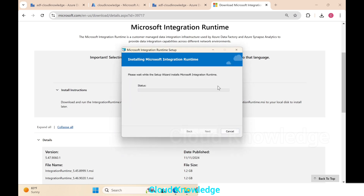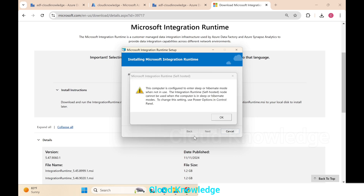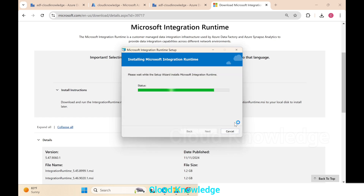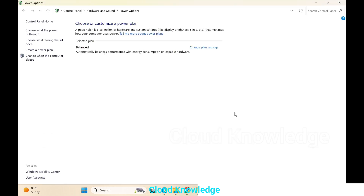We wait for the installation of the Microsoft Integration Runtime to complete. An alert appears saying the computer is configured to enter sleep or hibernate mode when not in use. The IR node cannot be used when the computer is in sleep or hibernate mode, so we need to change the power options in the Control Panel.